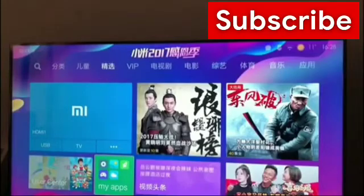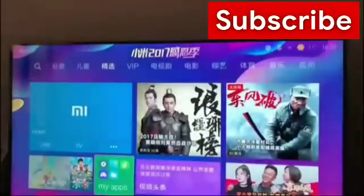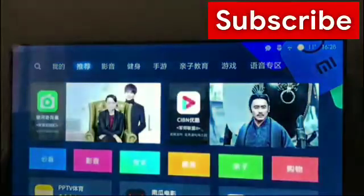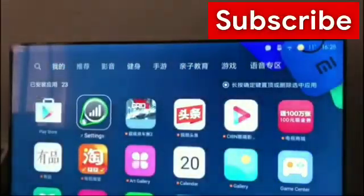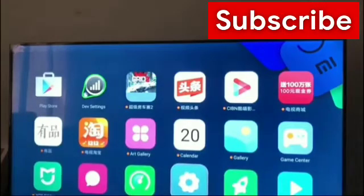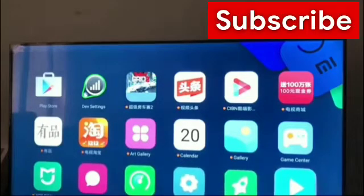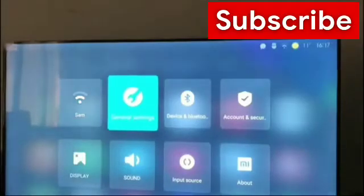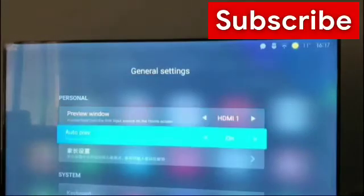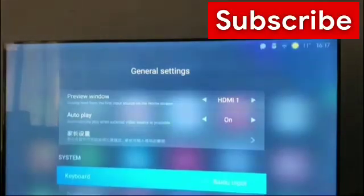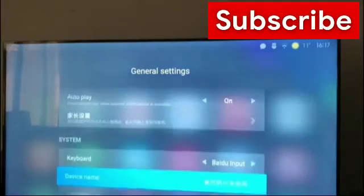Let's see the settings now. You can see most of them are in English — gallery, art gallery, calendar, gallery, game center. This is the simplest and easiest way to change the Xiaomi TV language.